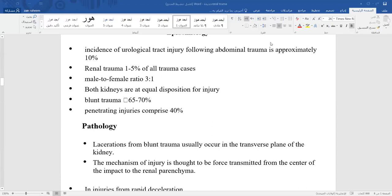Regarding epidemiology: the incidence of urological tract injury following abdominal trauma is 10%. Renal trauma accounts for 1 to 5% of all trauma cases, with a male-to-female ratio of 3:1. Both kidneys are equally at risk. Blunt trauma accounts for 80 to 85% of renal injuries, and the remainder are penetrating trauma.